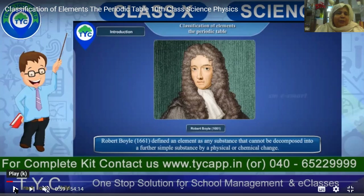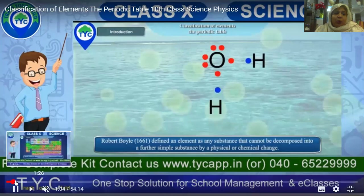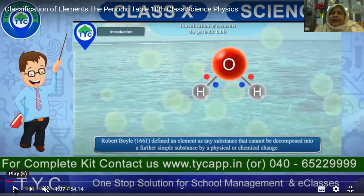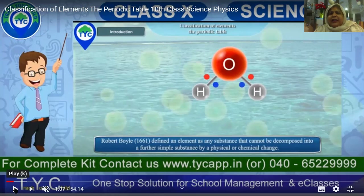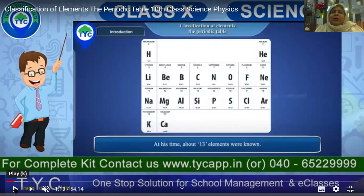Robert Boyle in 1661 — that is 400 years ago — defined that an element is a substance that cannot be decomposed. An element is the smallest particle; you cannot further decompose it into any smaller substance either through a physical force or through a chemical change. It is impossible. Robert discovered this in 1661, and at that time only 13 elements had been discovered.